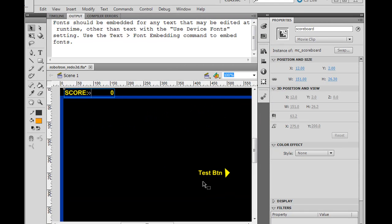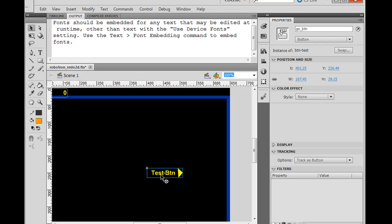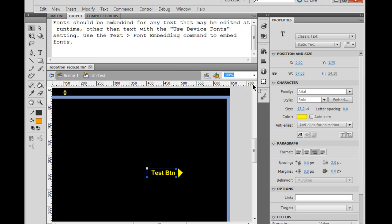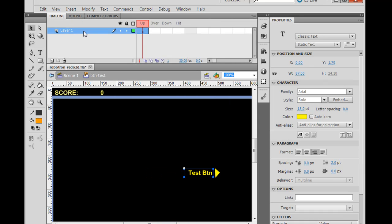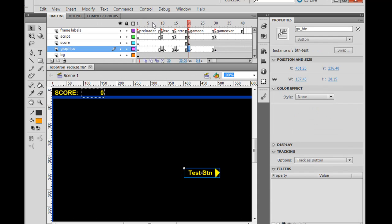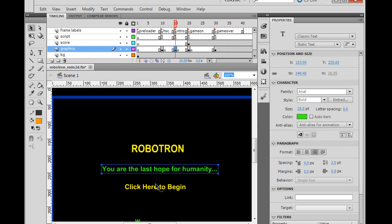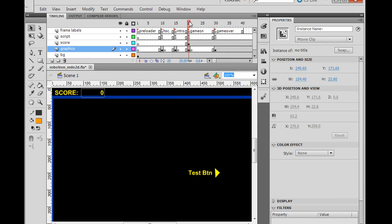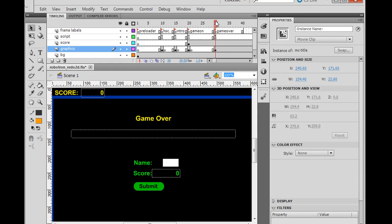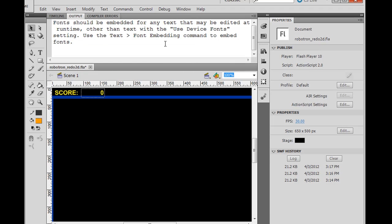Now this is probably related to the fact that I'm getting this message from Flash saying fonts should be embedded for any text that may be edited at runtime, other than text with the use device fonts setting. Use the text font embedding command to embed fonts. So these fonts that we're using in our game, like this font right here, which in this case is just Arial, or there's also some other fonts on some of these other timelines, on some of these other keyframes here, so you can see there's fonts here and there's fonts here. So what I probably want to do is I probably want to embed these fonts, and then I wouldn't have to use the use device fonts setting, and then I won't get this output error to the window.